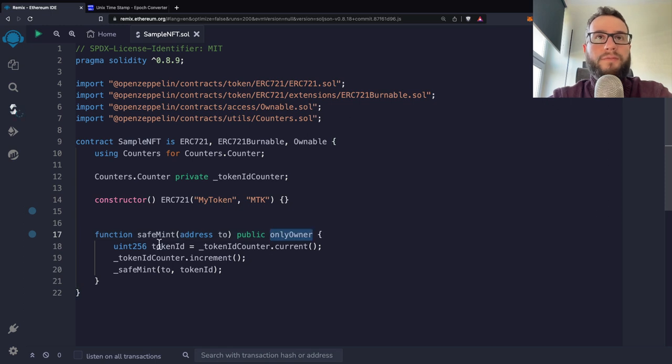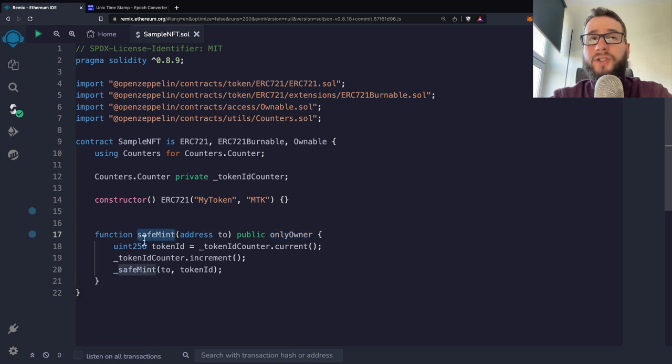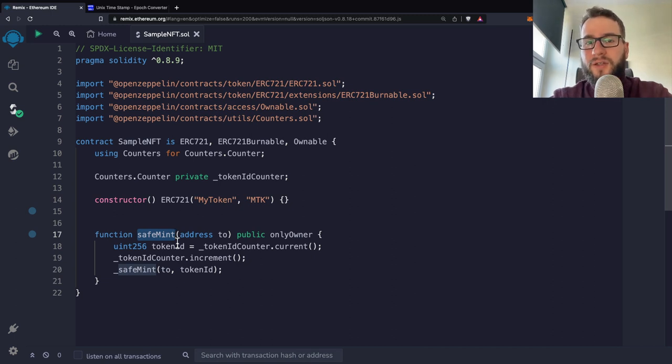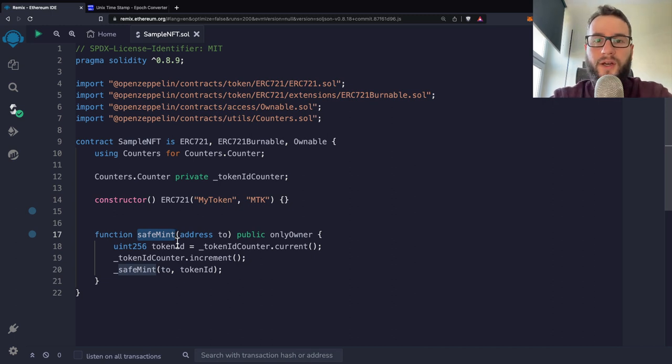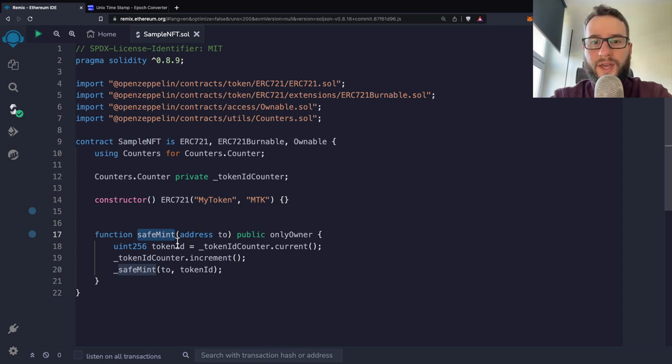However, today I would like to show you some other thing. And basically how you can control when the function can be called depending on time.